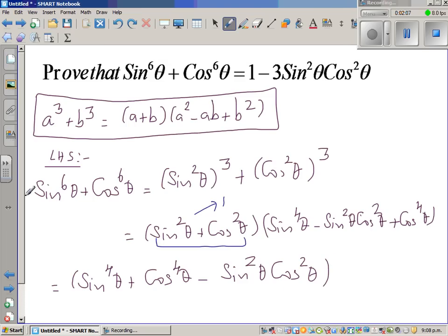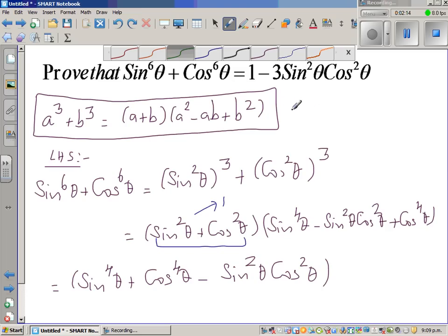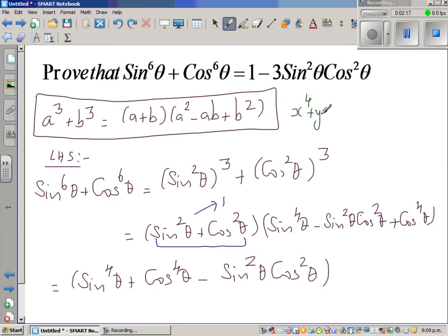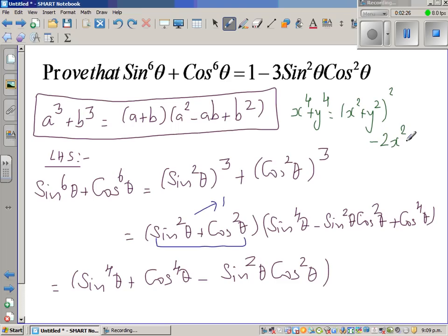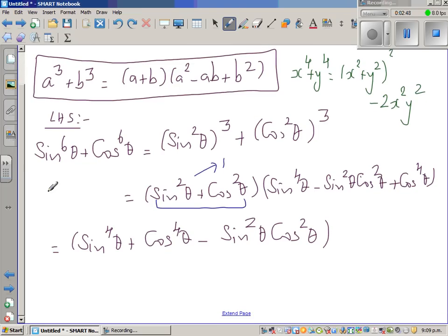Now what can we do? I want to get 1 minus 3 sin squared cos squared. There is an identity: x raised to 4 plus y raised to 4 is x squared plus y squared the whole squared minus 2x squared y squared. You can understand this if you expand the bracket — this gives x raised to 4 plus 2x squared y squared plus y raised to 4, and then the 2x squared y squared cancels out. I'm going to use this formula to simplify.